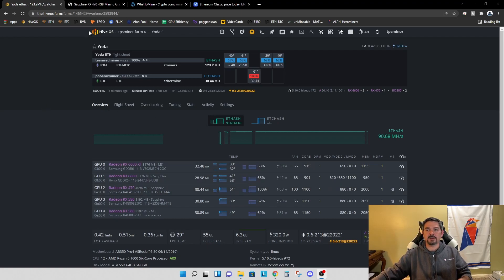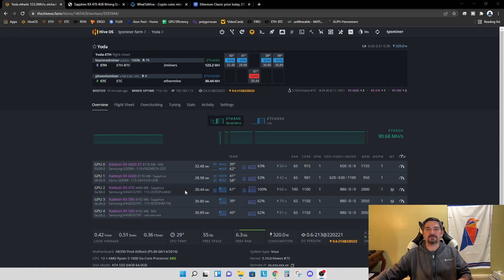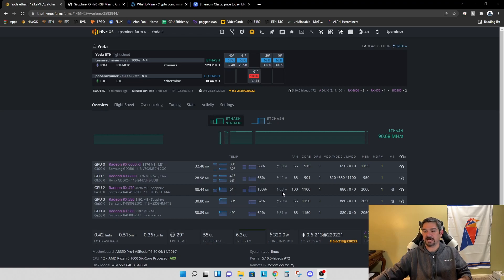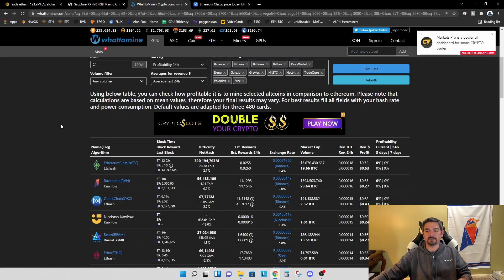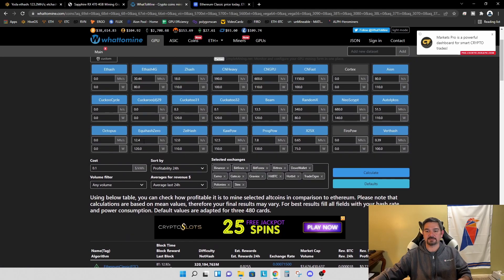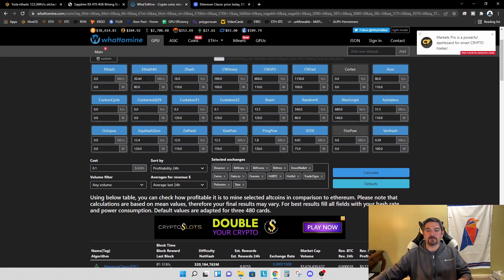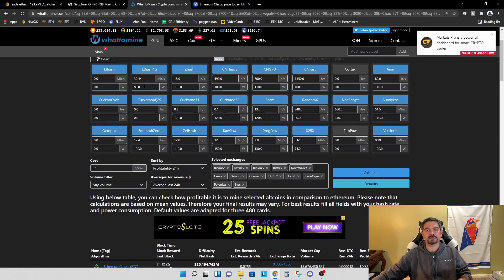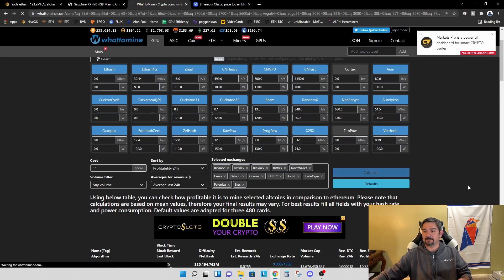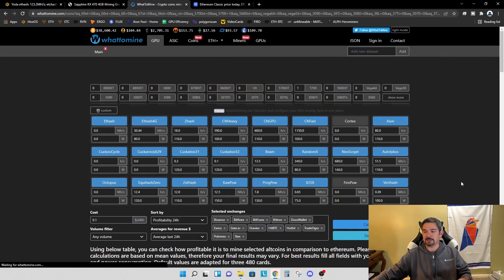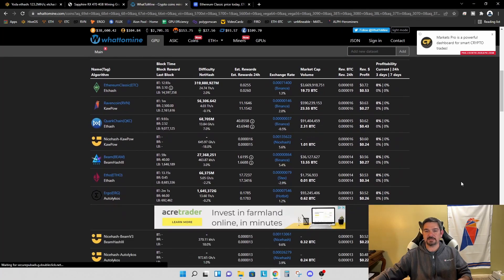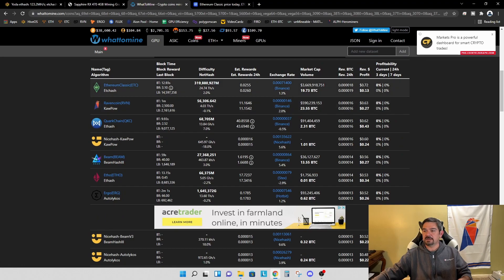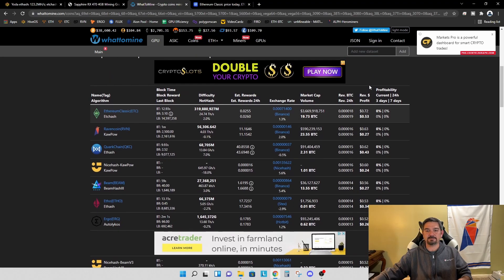All right, so let's real quickly take a look at WhatToMine and see what kind of profits we're getting from this card. So we're at 30.44 megahash at 68 watts in software. I'm going to say for the purposes of WhatToMine that we're at 30.44 and I'm going to assume we're at about 60 watts at the wall, because I think that's a bit more accurate.